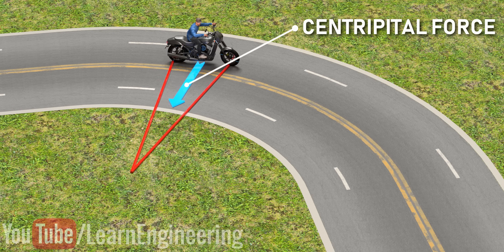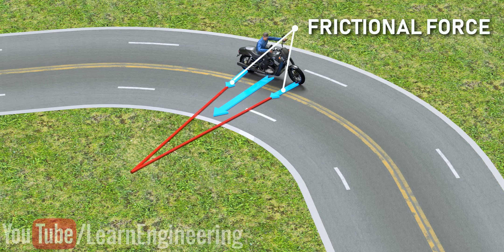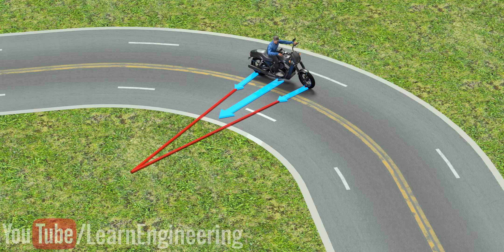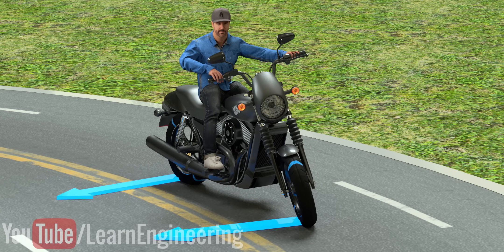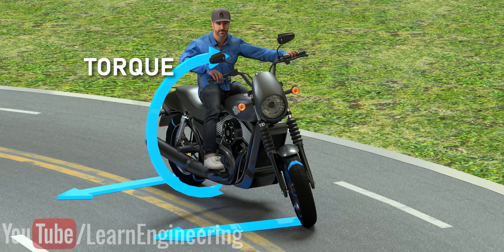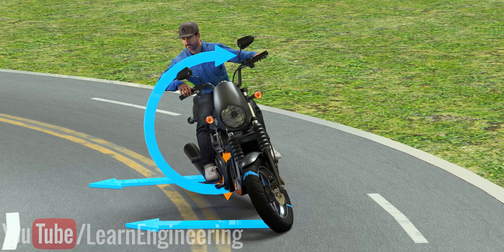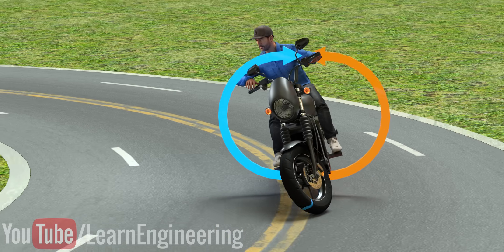However, a centripetal force is needed for any object to make a turn. This centripetal force is provided by the frictional force between the tire and the road. Let's do the torque balance of the motorcycle at one point during the turn. You can see that the vehicle is not stable in this position — the torque produced by the frictional forces will turn the motorcycle down. The only way to balance this torque is by leaning the motorcycle inwards. You can see how the gravitational and normal forces act in the inclined position, producing another torque which can counter the torque formed by the centripetal force.